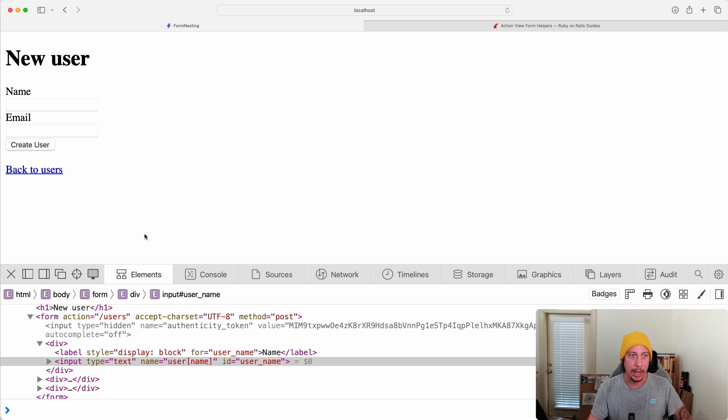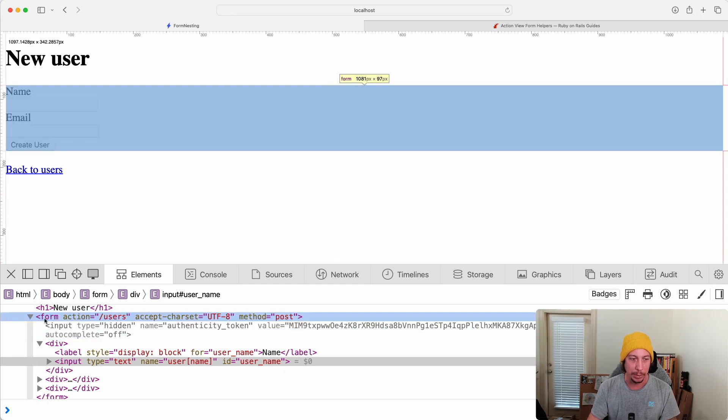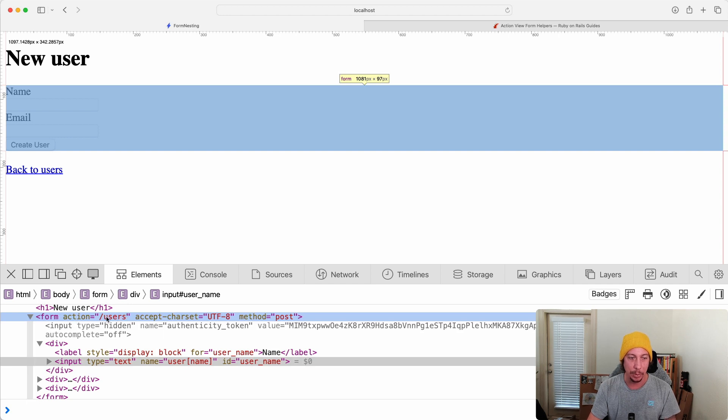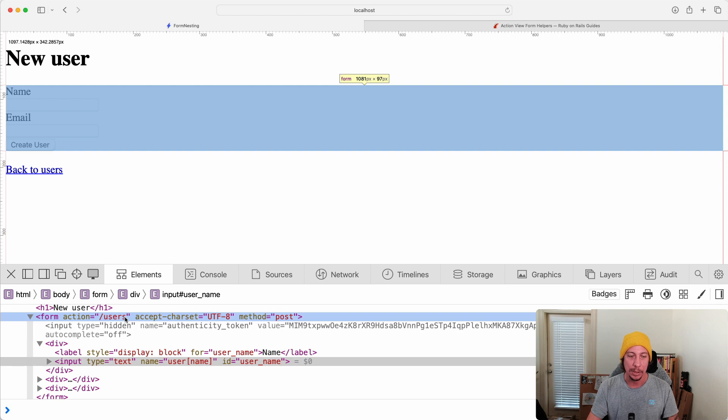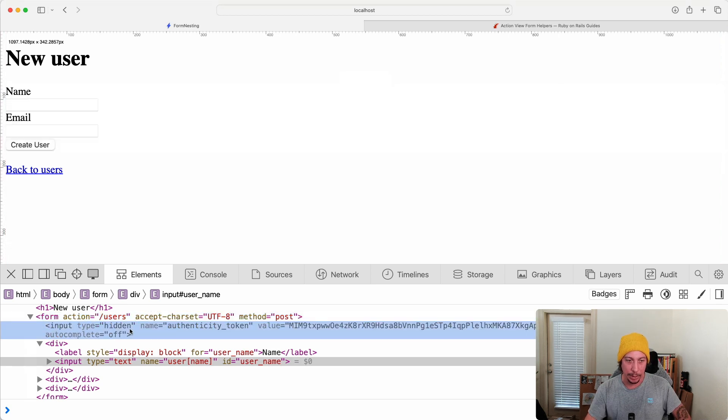Now this is the form for creating a new user, and if we inspect this form we'll see some things that we're familiar with here. So here's the form action - this is the URL that this form is going to submit to, and it's going to do so via the HTTP post method.